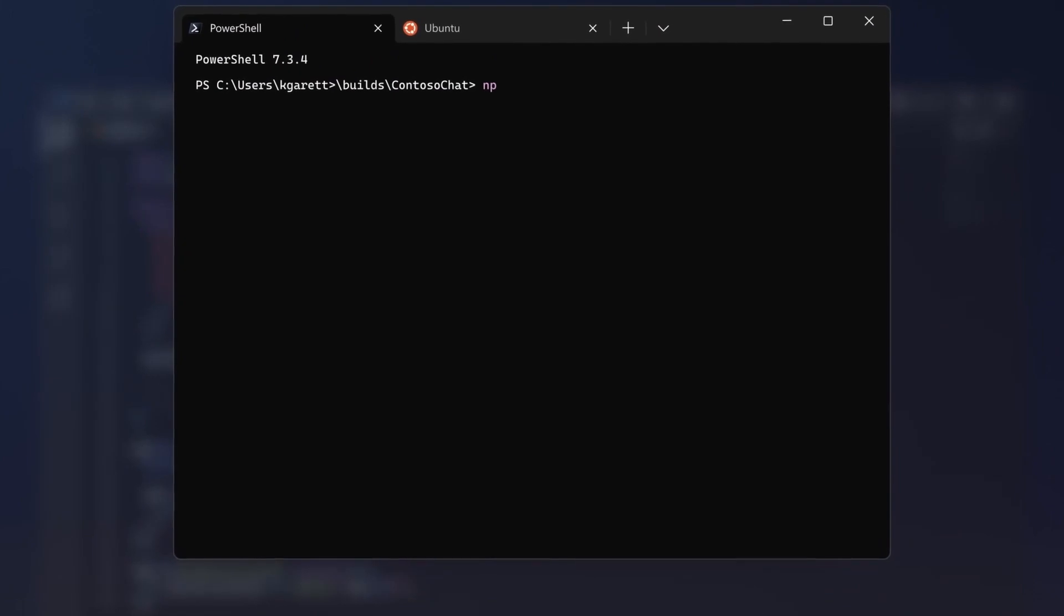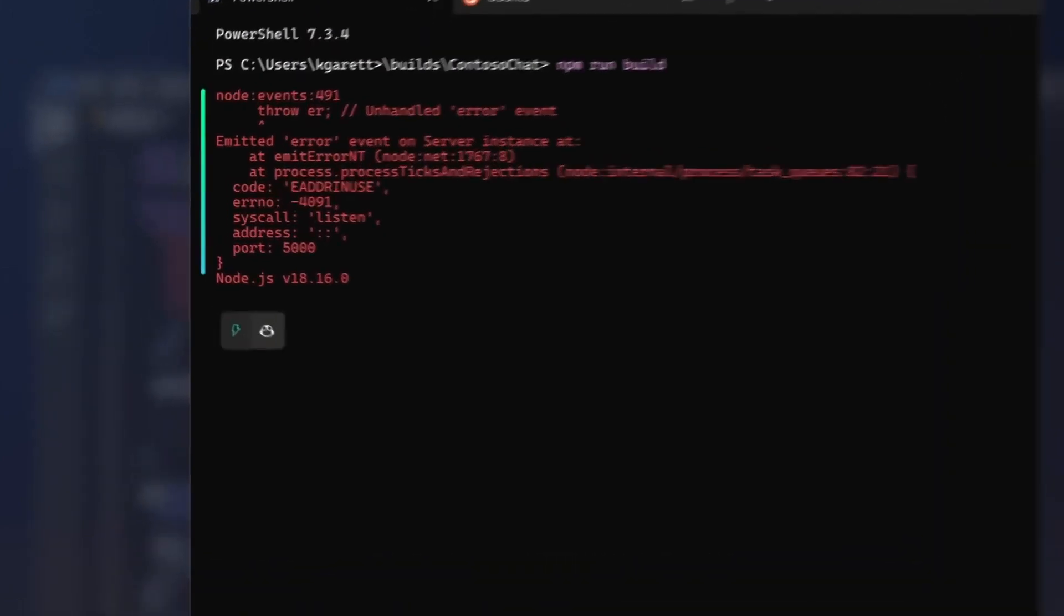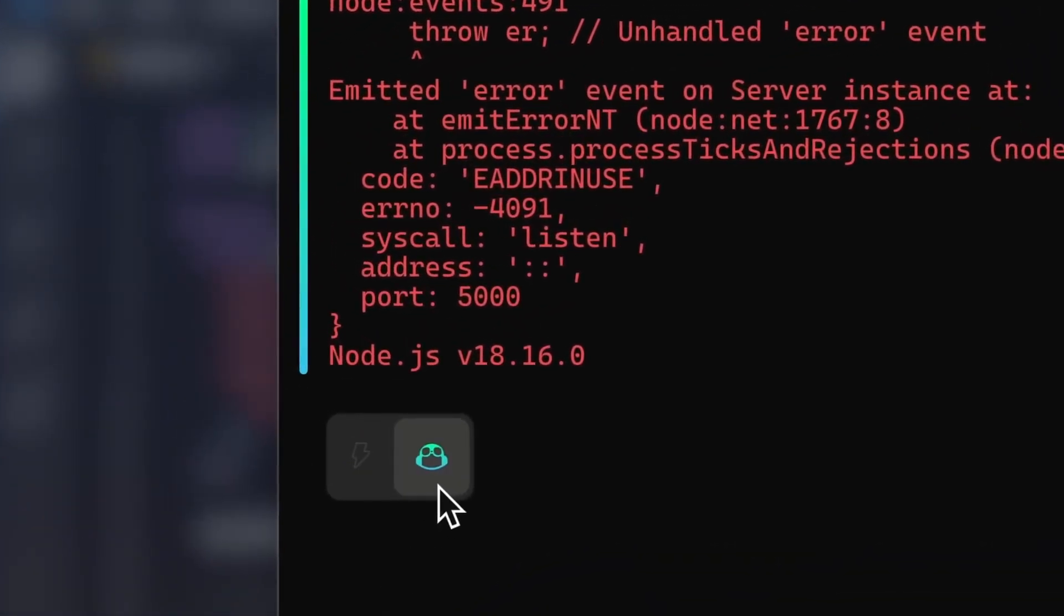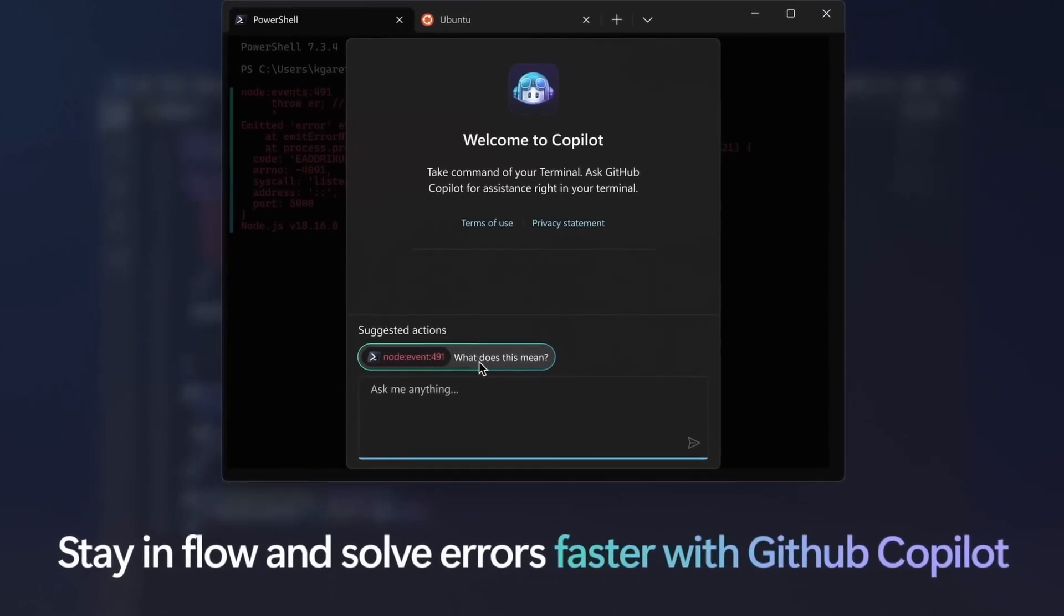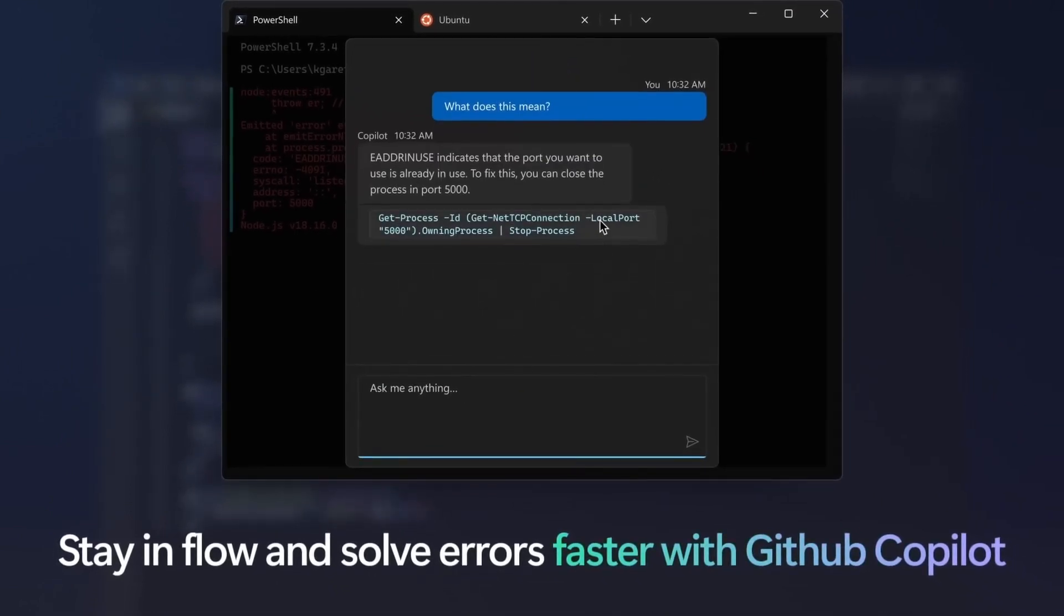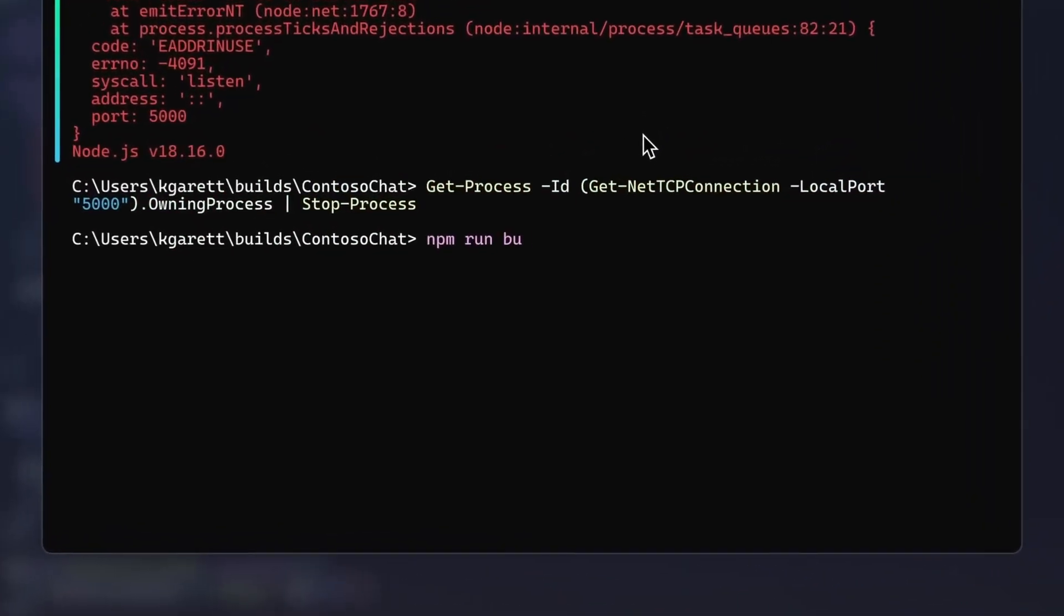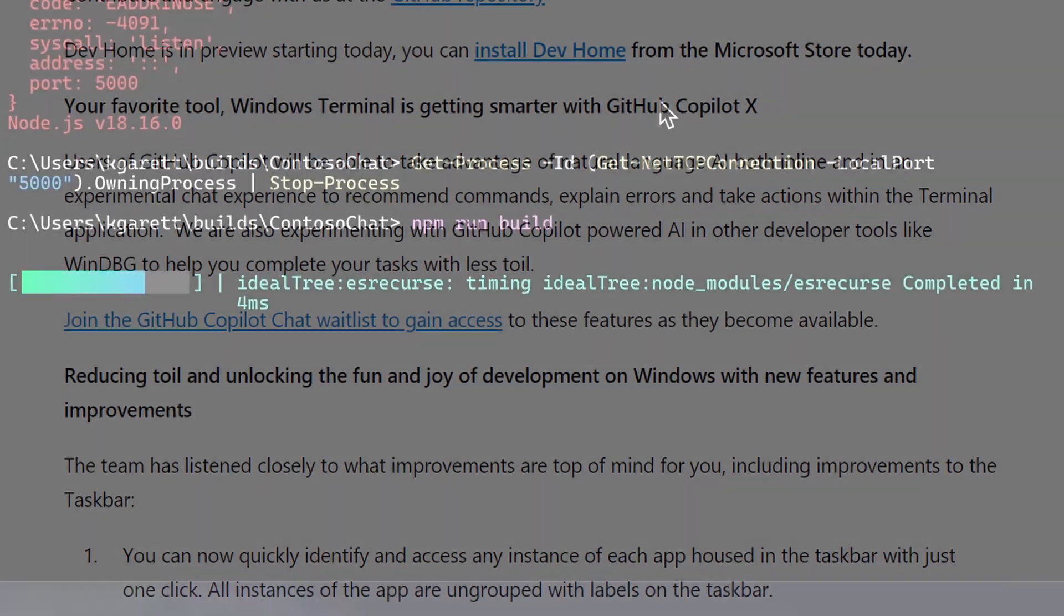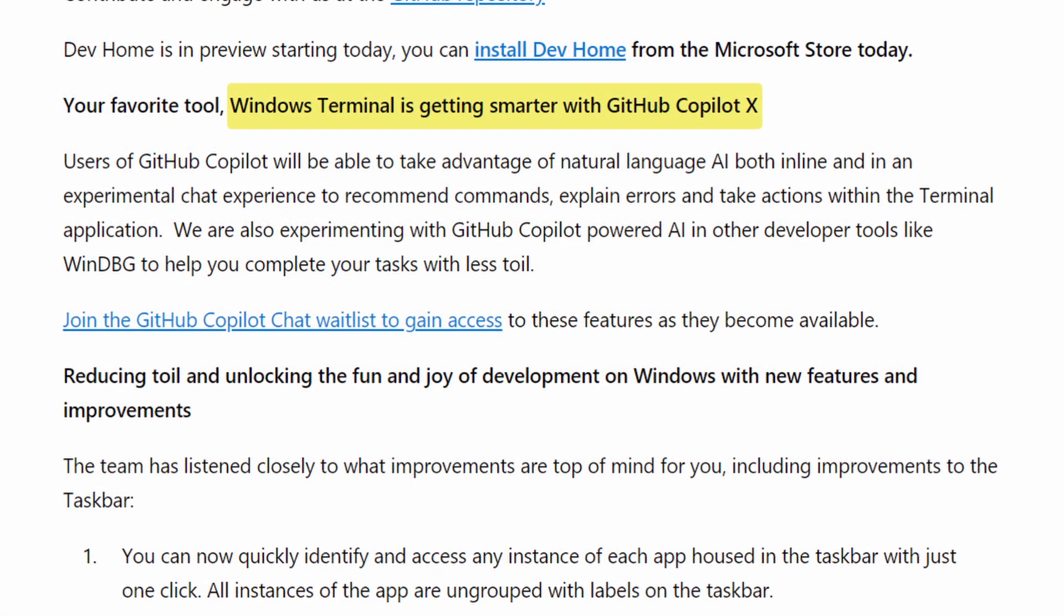So Windows is continuously developing new features for Windows Terminal and the newest one that they're going to come out with soon is GitHub Copilot integration directly with the terminal and this is something I'm really excited for. Using AI, especially using AI directly inside the terminal, is a really powerful tool. So I really look forward to that feature.